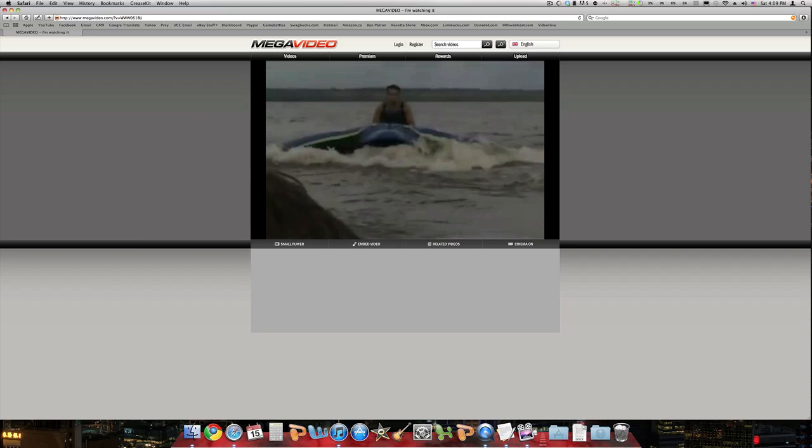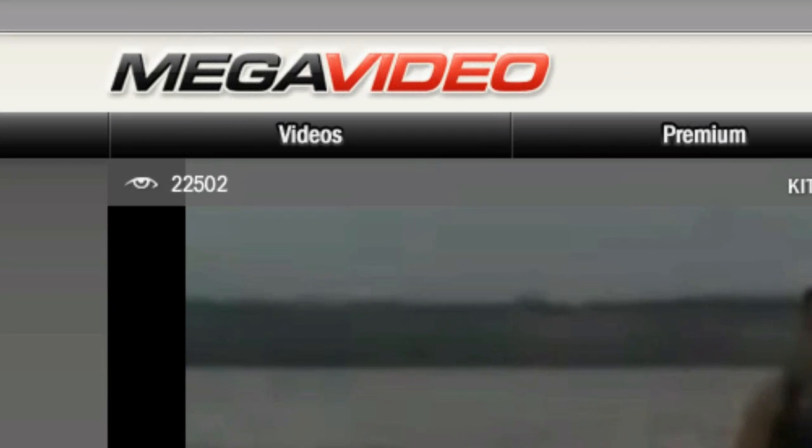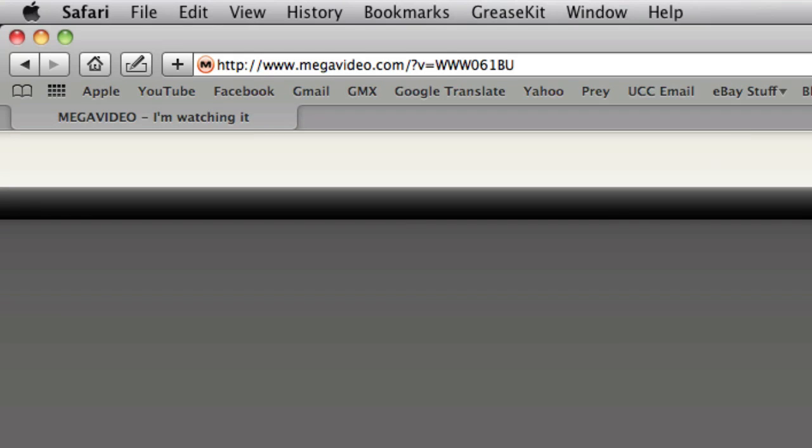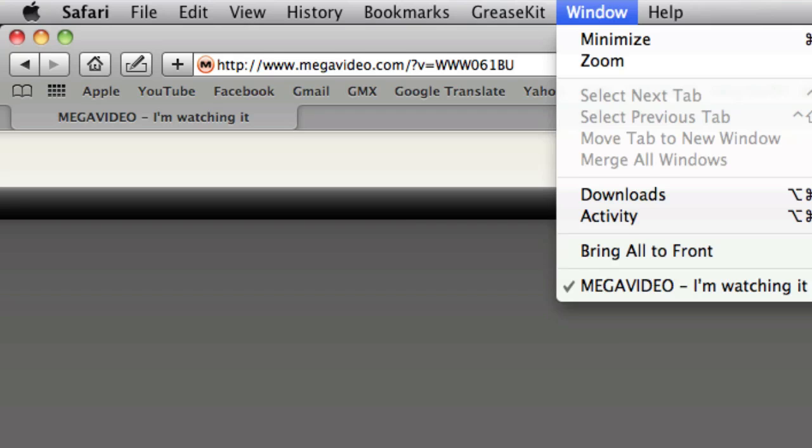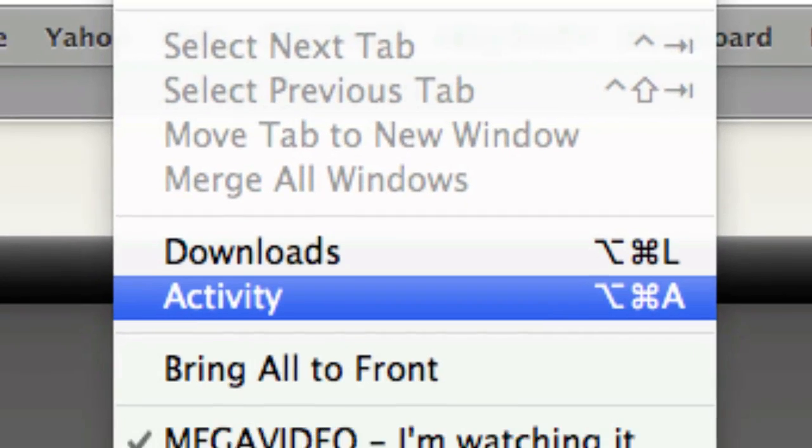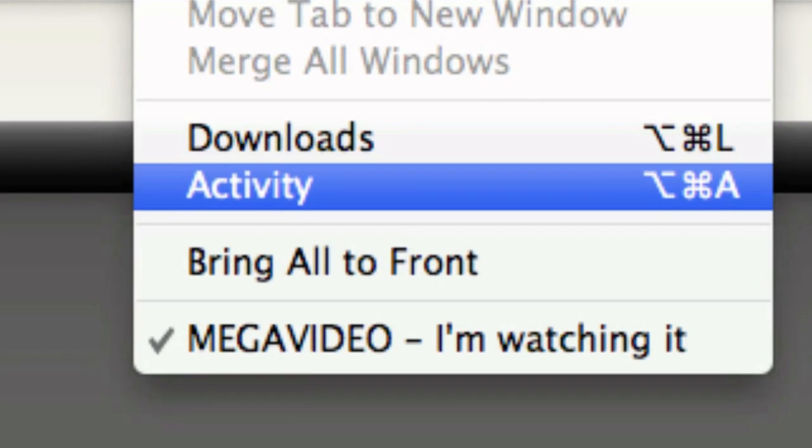So first thing that you're going to want to do is open up your Safari and find a Mega Video video that you want to download. Now on Windows I'm not sure how you do this, but on Mac you want to go up to the Window menu here and then click on Activity.